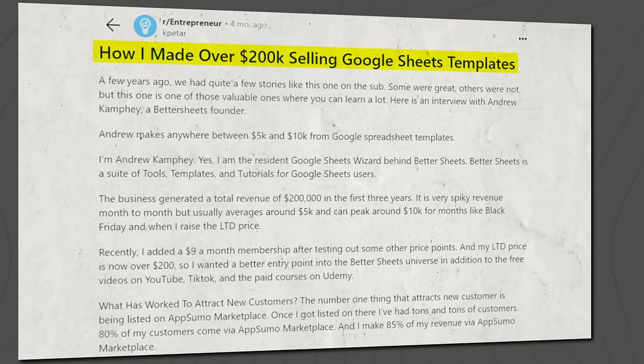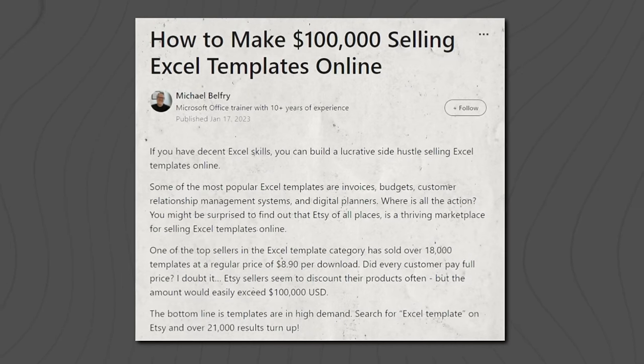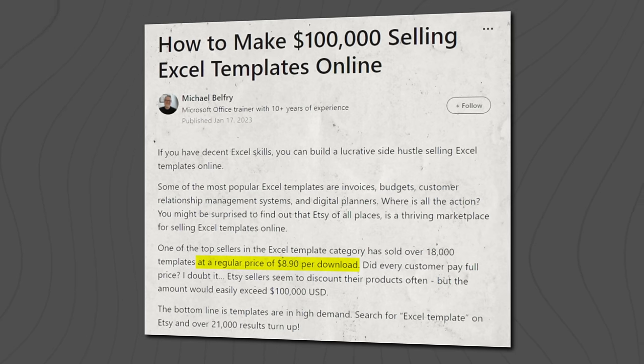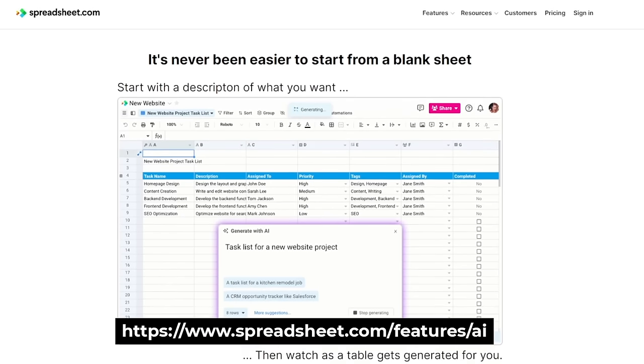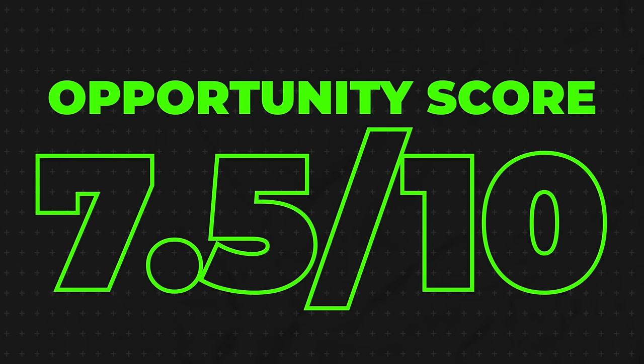One person made over $200,000 just selling Google Sheets templates. One of the top sellers in the Excel template category on Etsy has sold over 18,000 templates at a regular price of $8.90, meaning they've made hundreds of thousands of dollars. You can use tools like Spreadsheet AI to expedite the spreadsheet creation process, and tailor templates to different career types — for instance, finance industry templates for tracking numbers. I'll give this a 7.5 out of 10 opportunity score.